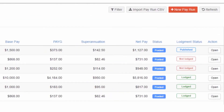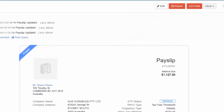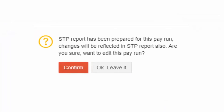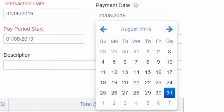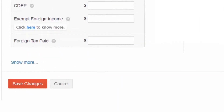If you want to edit a payslip that is in Published status, click on Open. Select Edit on the top right corner. A pop-up alert message appears which asks you to confirm whether the changes you make must be updated in the existing prepared report. Confirm it and start editing the payslip. After making the required changes, select Save Changes.